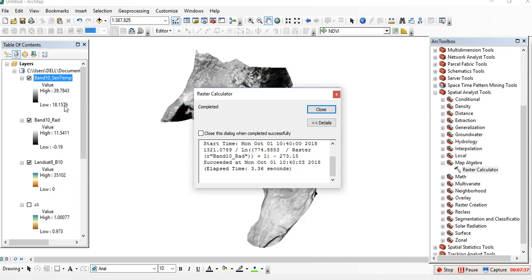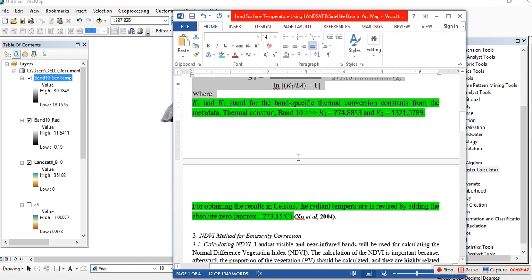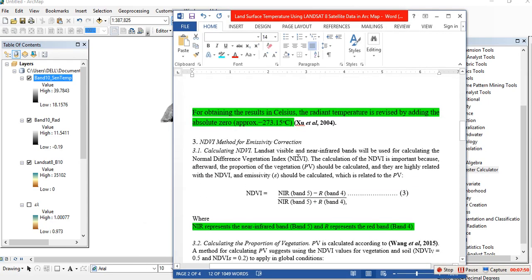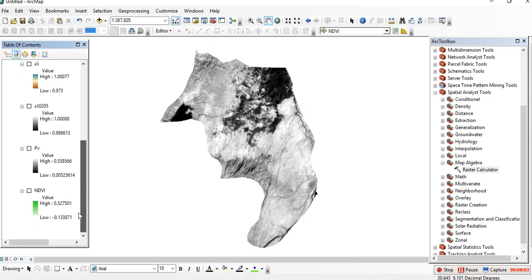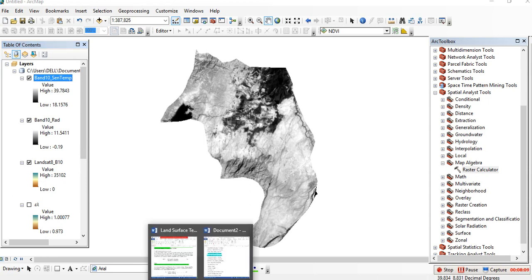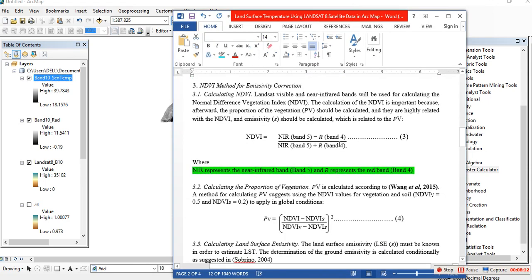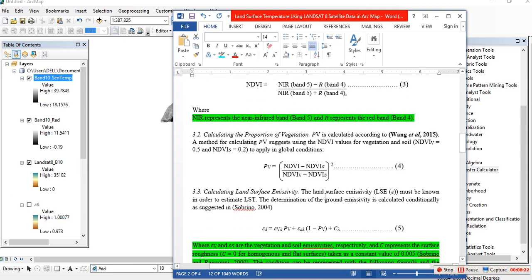This is the at-sensor temperature, ranging from 39 to 18 degrees. This completes the second step. The third step is we are going to calculate emissivity, but first we have to calculate NDVI. I have already calculated NDVI — if you don't know how to calculate NDVI, I have a separate video. NDVI is the near-infrared band minus the red band, divided by the near-infrared band plus the red band.